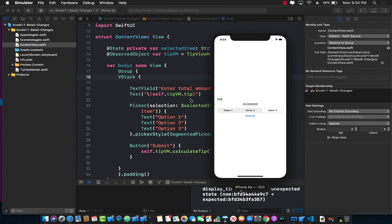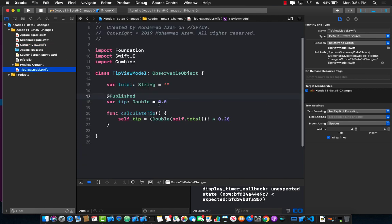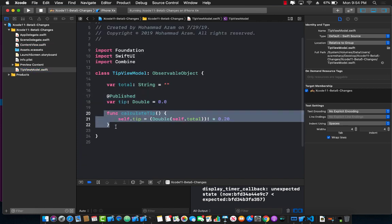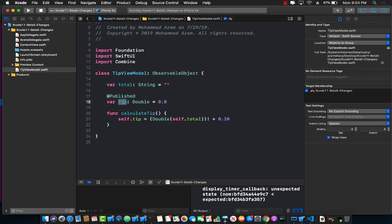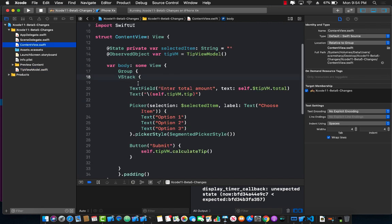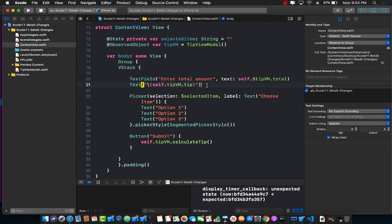And you can see basically this trip view model, tip view model is actually working because that was the one calculating the tip. Once the tip was calculated since this particular property is marked with published, meaning anytime this property changes the content view is rendered again. And when it is rendered we simply display the updated tip amount.